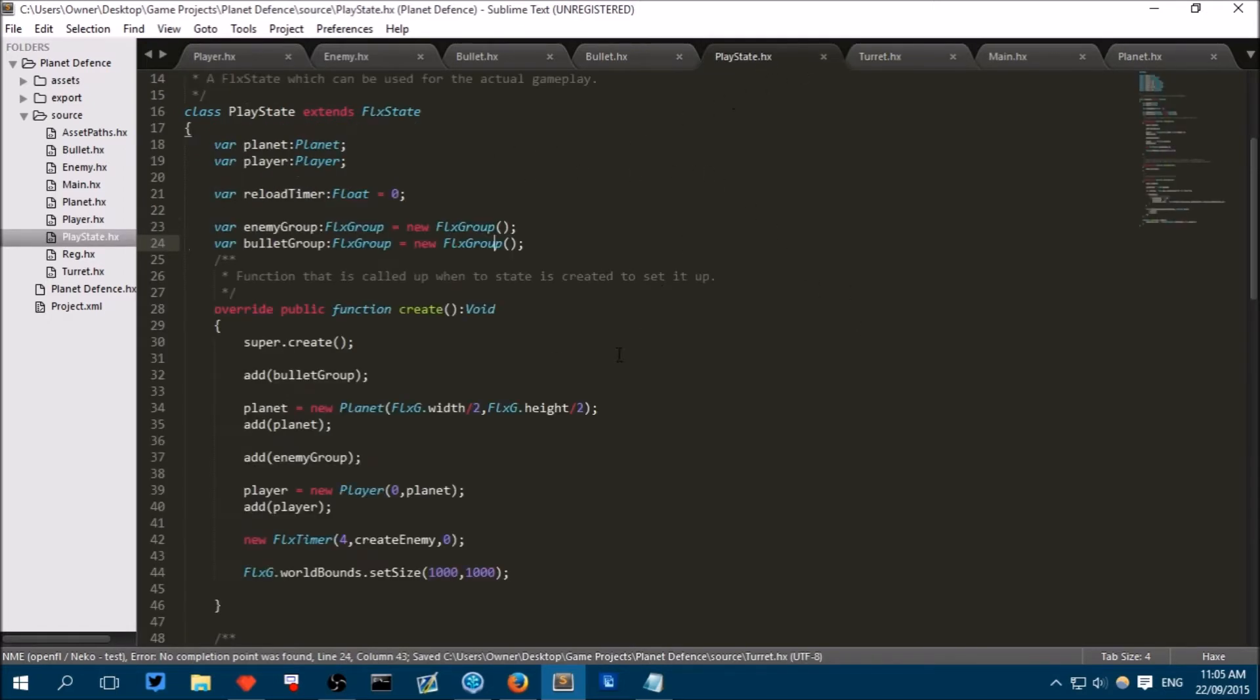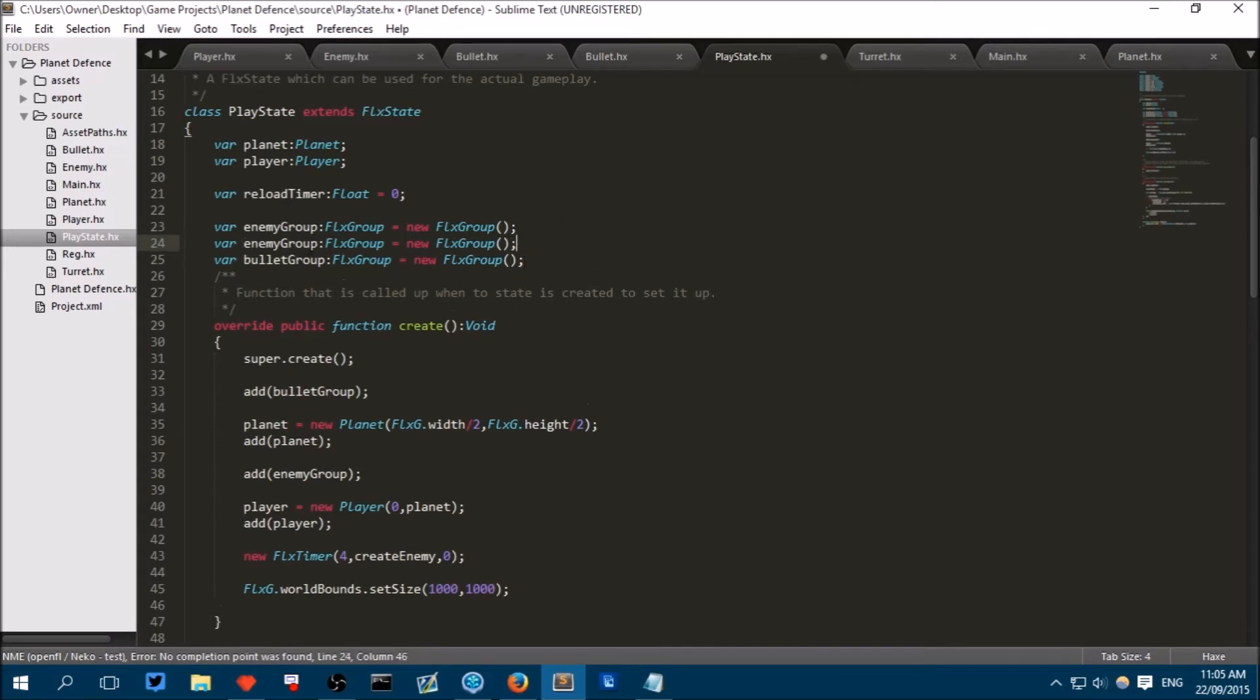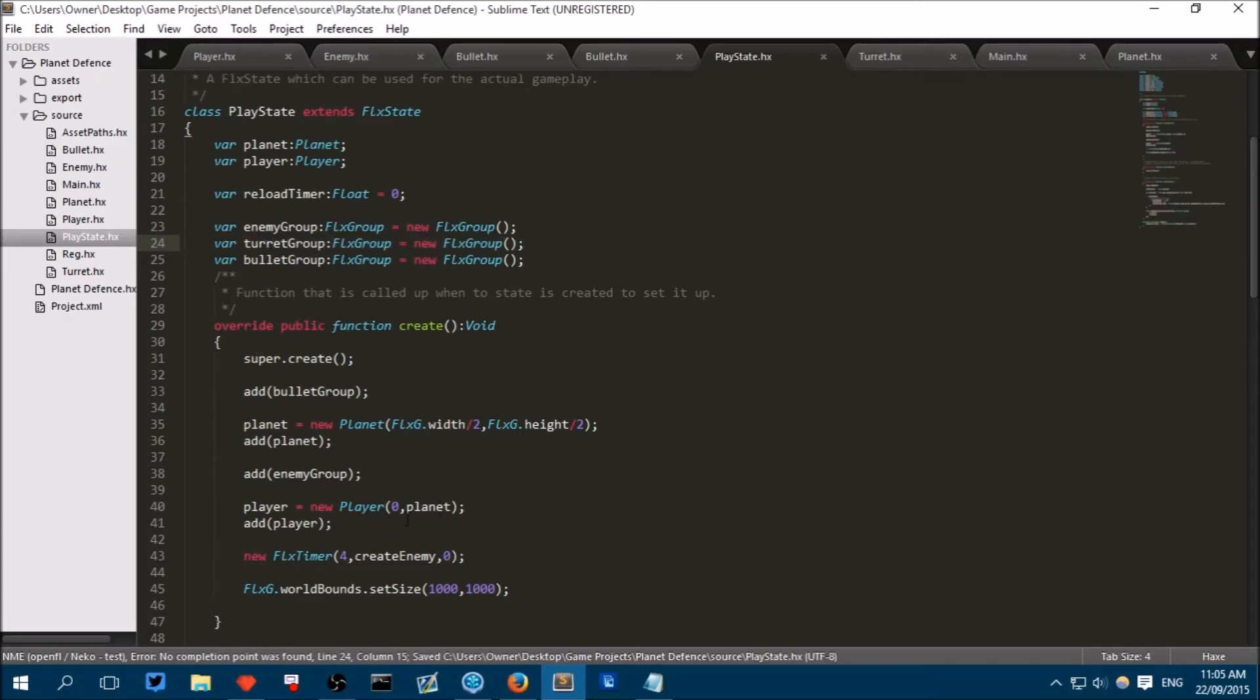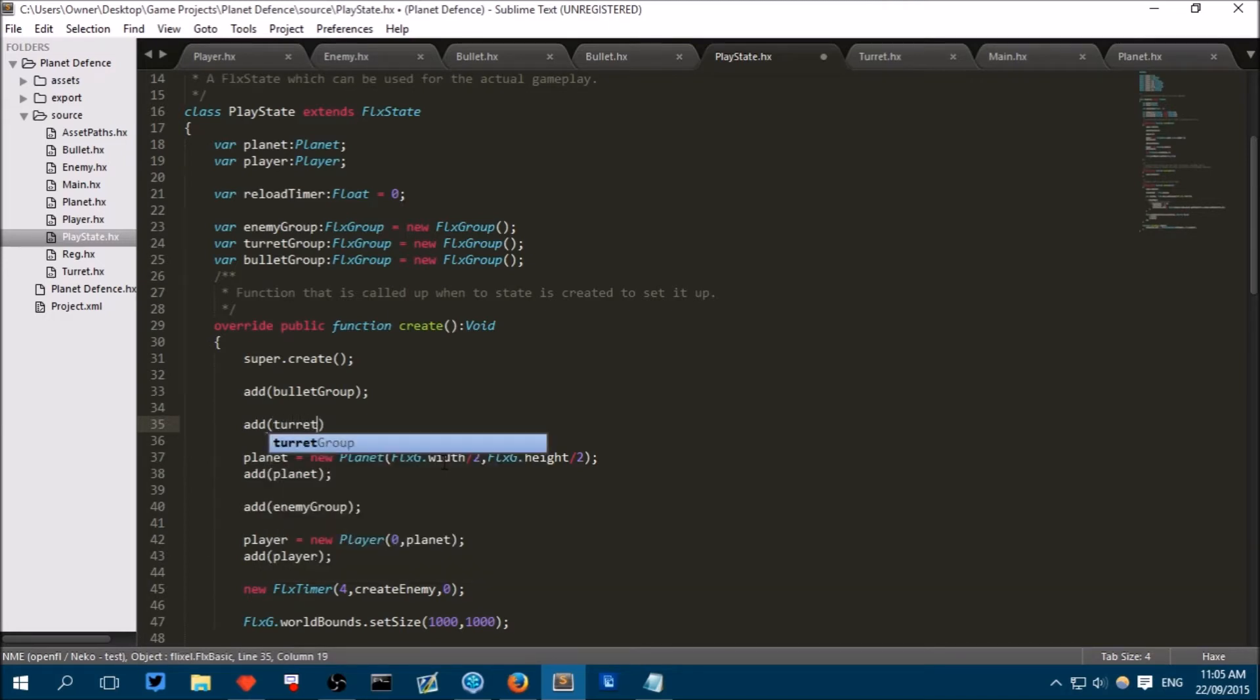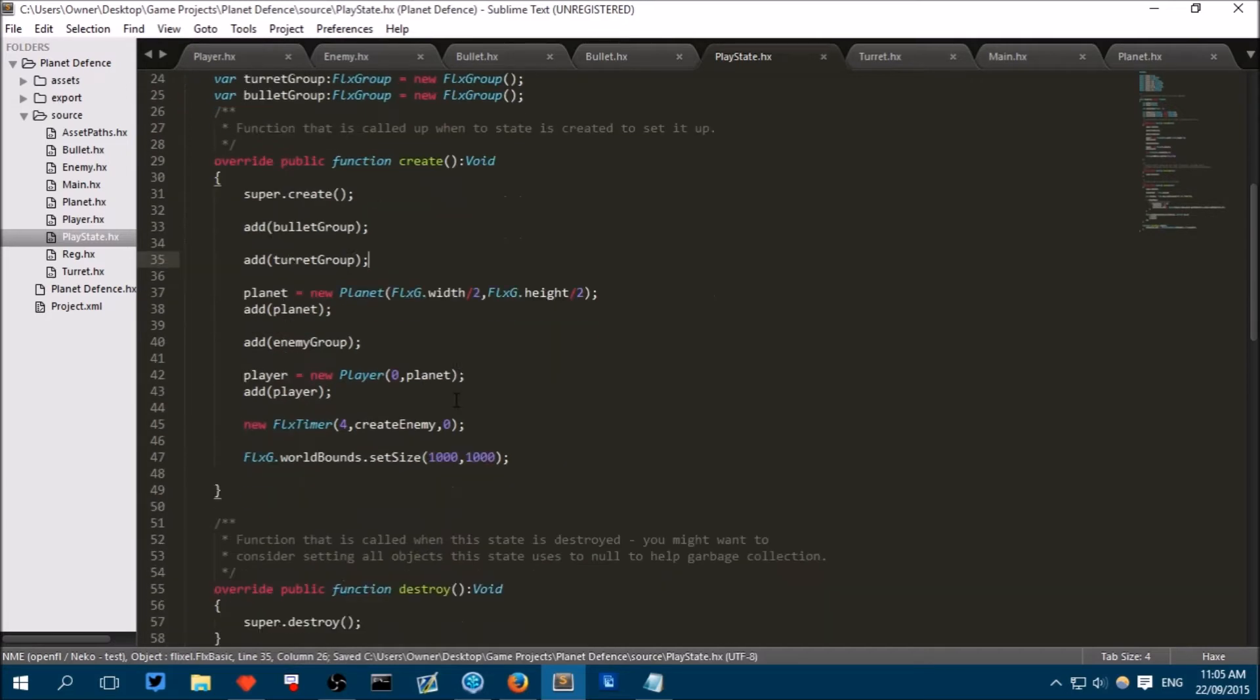Now in our place state we will create a group just like we've done here but instead of enemy group and bullet group we will name this the turret group. Just like that and we will add the turret group, let's put it just above the bullet group. So that if the player walks over it, the player will appear on top of the turret.